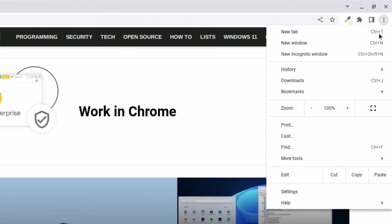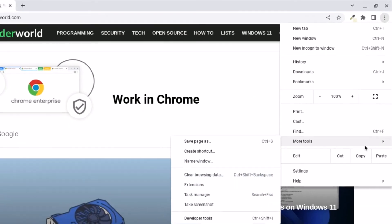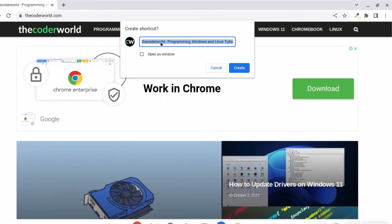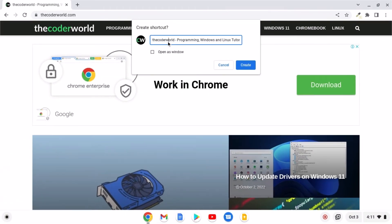Now to create a shortcut, simply click on more tools and here you will find create shortcut option. Click on this option and here you have to name your shortcut. Let me name it as the code world.